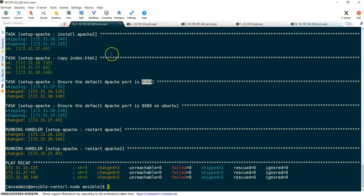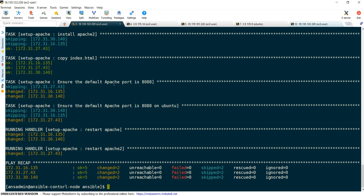That is how we can use Ansible roles. This is one example — it's up to your requirement how you write your Ansible role, but the procedure is quite simple: divide and split your tasks according to the available folders. Ansible knows where to get what — that's how it is designed. That's all for this lecture; see you in the next one.